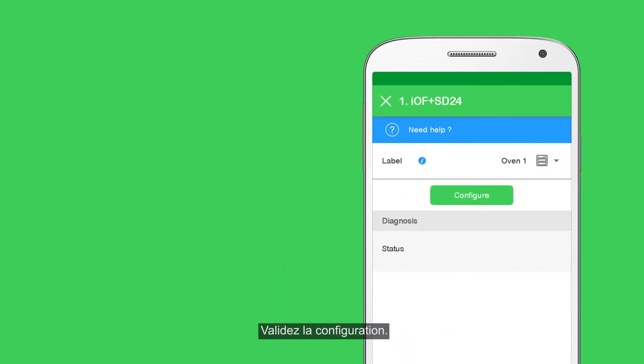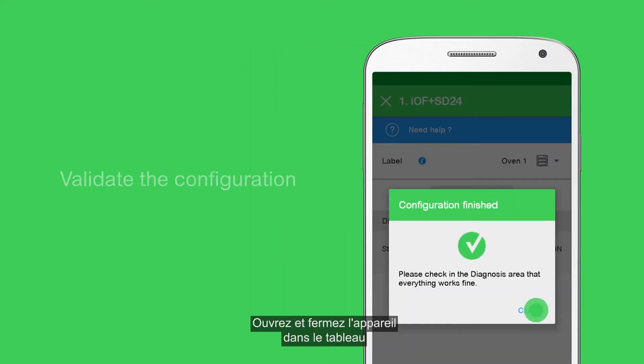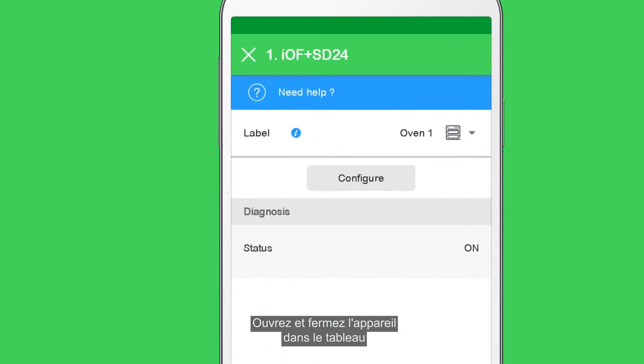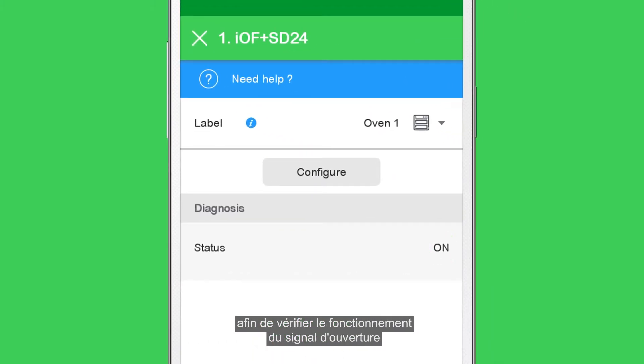Validate the configuration. Open and close the device in the electrical panel to verify that the corresponding status is correctly indicated in the diagnosis section.